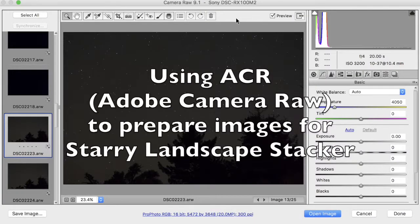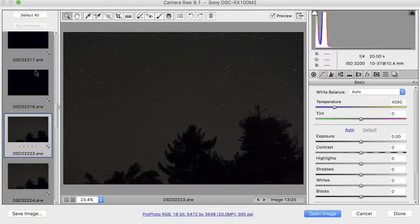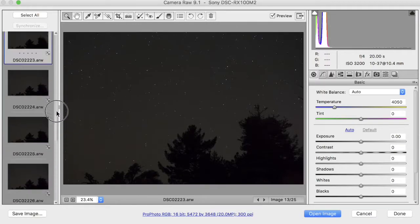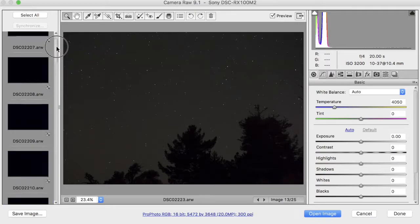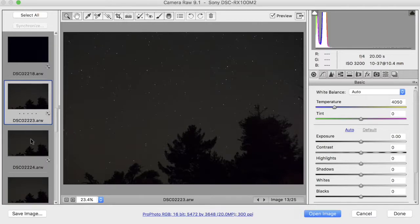I'm going to show you how to use Adobe Camera Raw to prepare images for processing with Starry Landscape Stacker. Here I have a set of 25 images that I selected in the Finder, and then I said Open with Photoshop, and that brought me to here in Adobe Camera Raw with these 25 images.